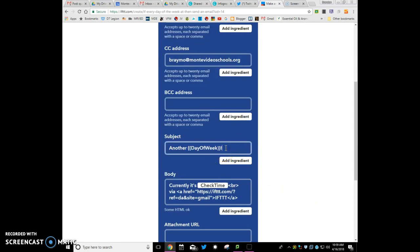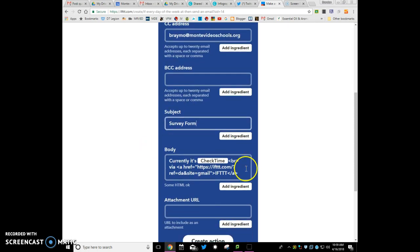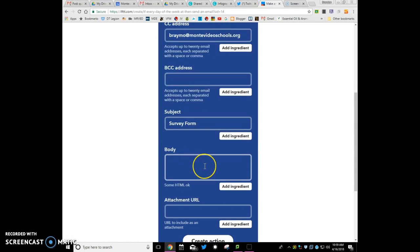And then here, you can put in the subject, whatever the subject is, so you're doing some type of survey or whatever, or form. It's just going to be in the subject, and then here you can, what do you want the body to say? You can say, please fill out this form.